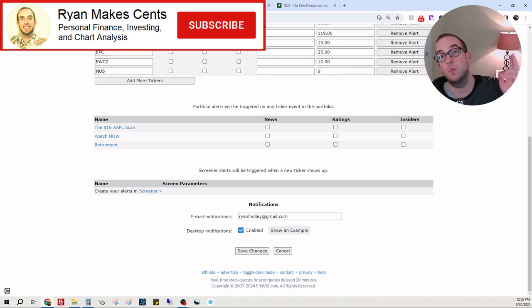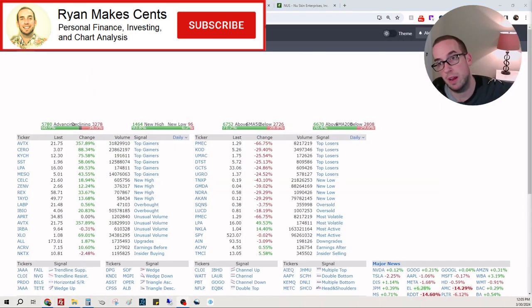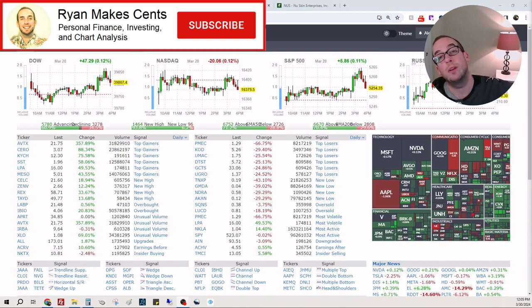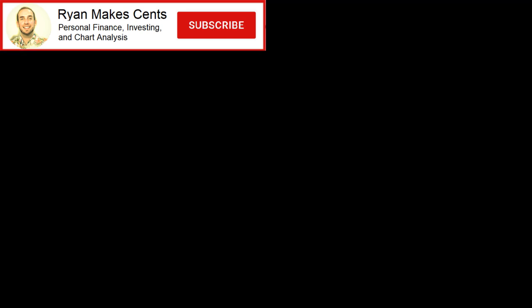All right you guys, we made it to the end. If you made it this far, consider subscribing. Thank you so much for watching. Have a great week. Bye!